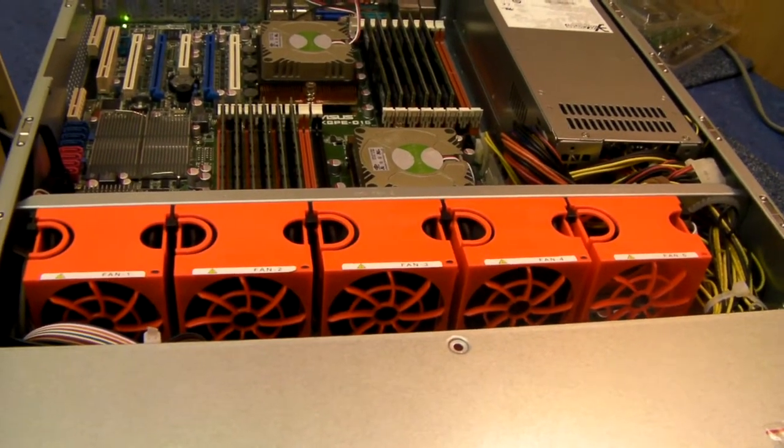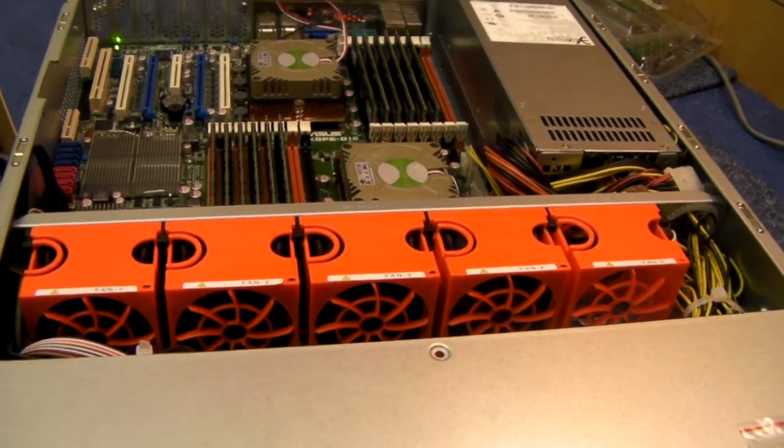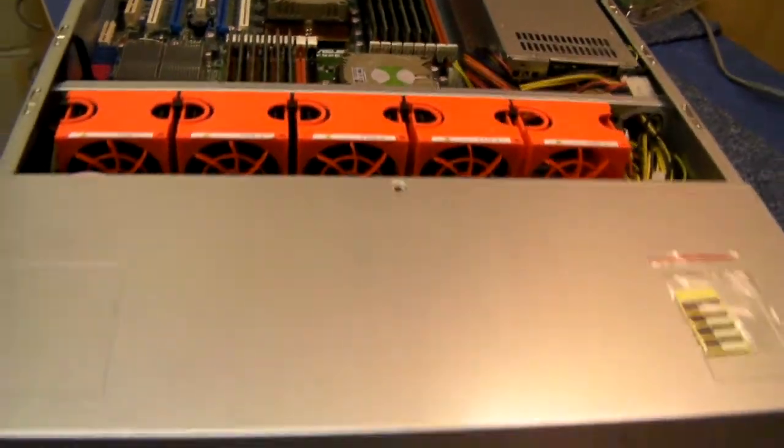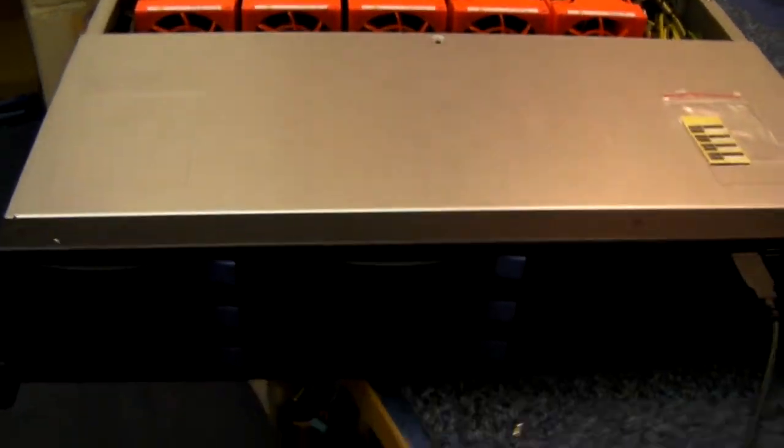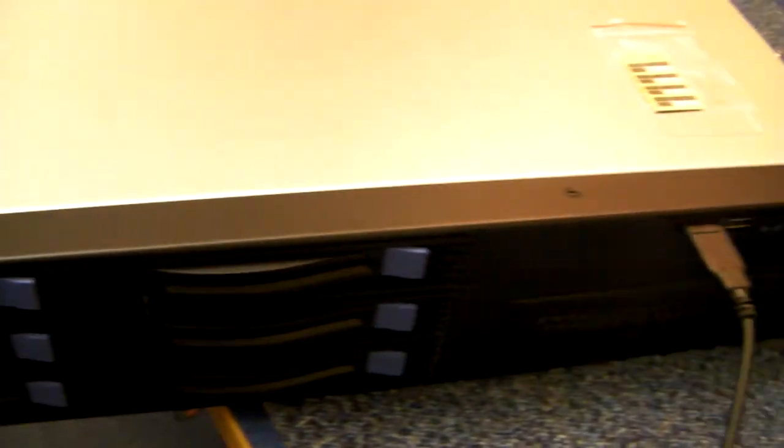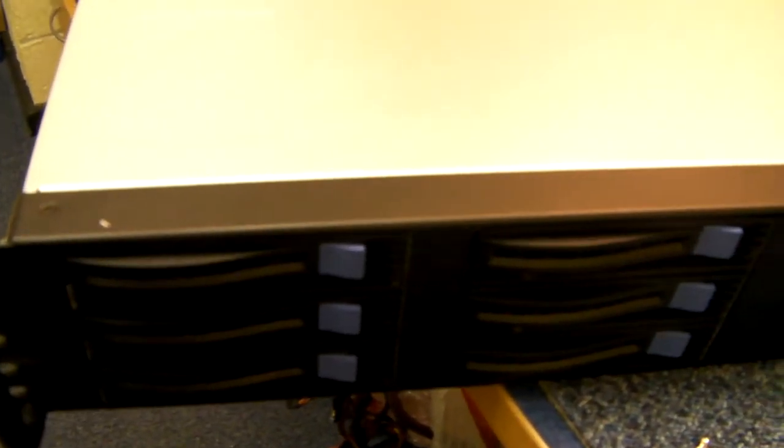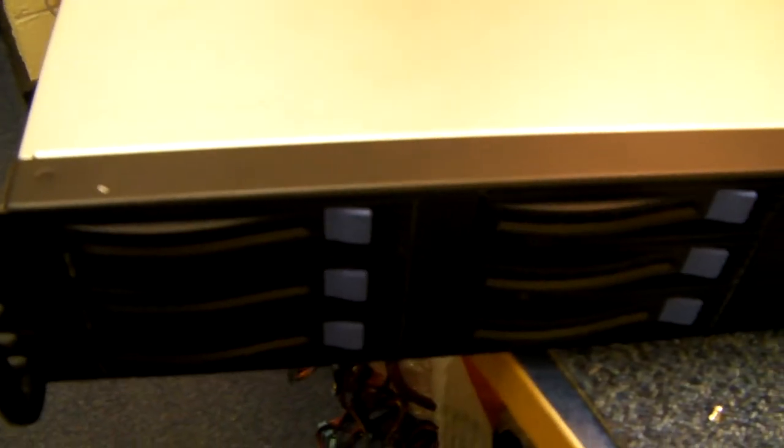Today on my bench I've got a 2U chassis, we call it the X-Case RM206 Pro. Pro simply because we do a standard 206, this one's better so we call it the Pro.